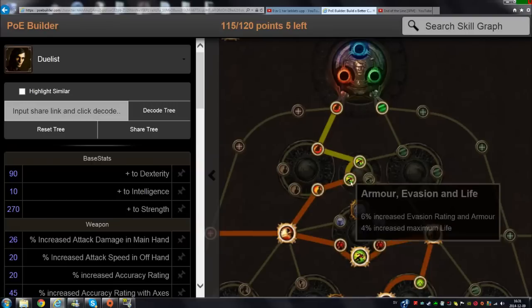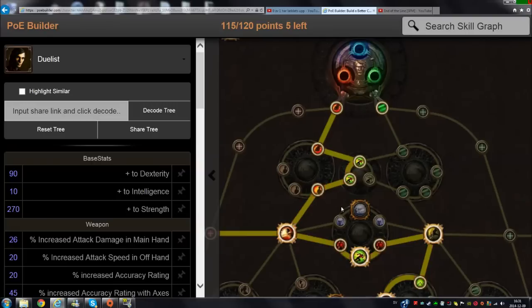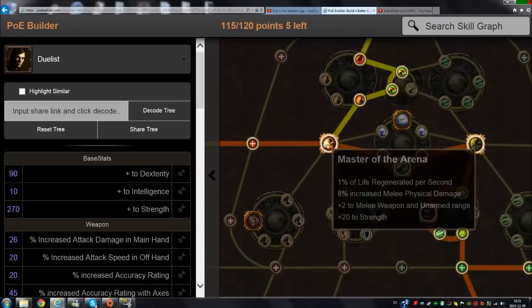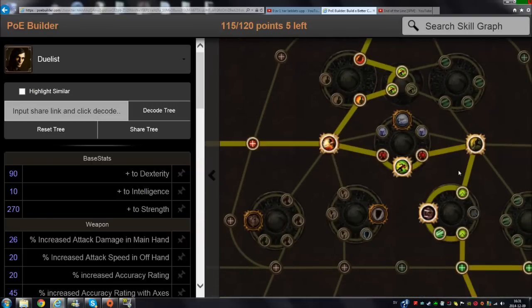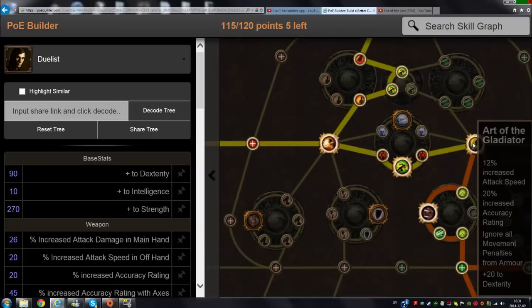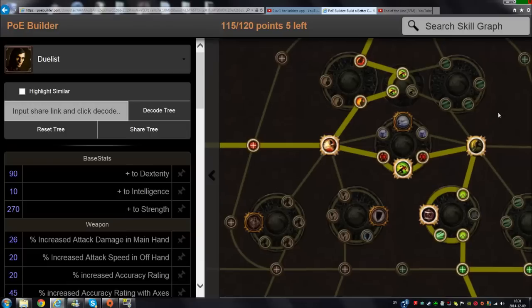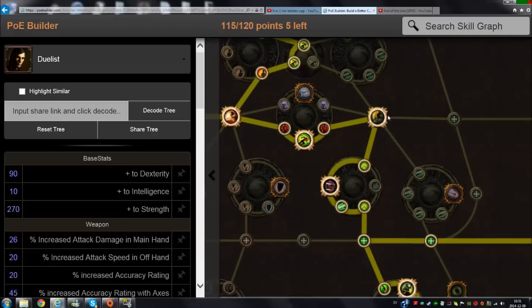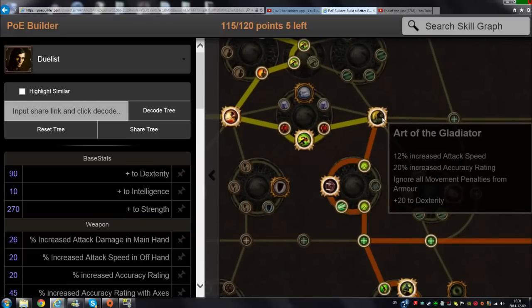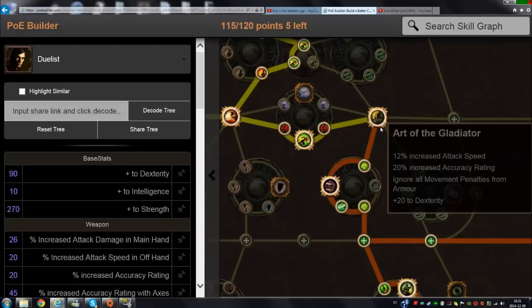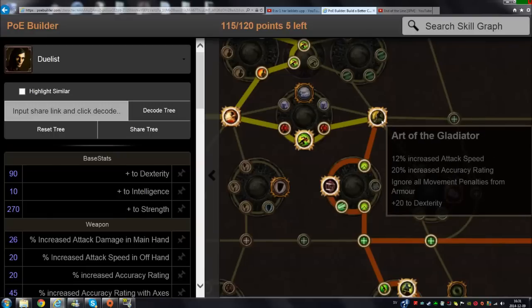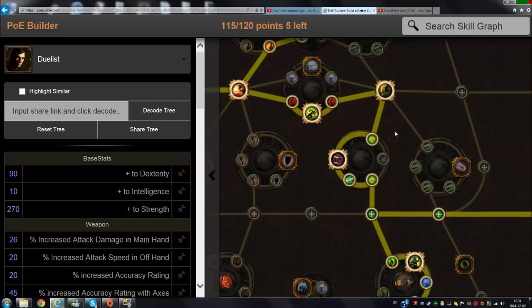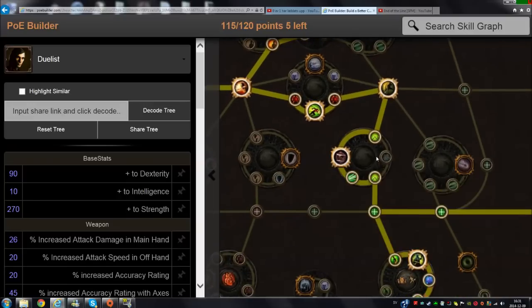Then I went down here to take Master of the Arena and Art of the Gladiator. Art of the Gladiator - before it was called Acceleration. This node is so fantastically good right now: increased accuracy, ignore all movement penalties from armor. It's just a very good node.